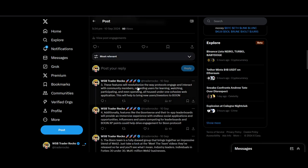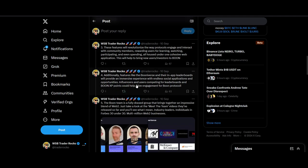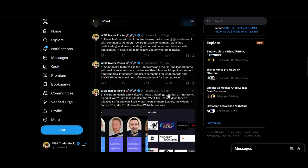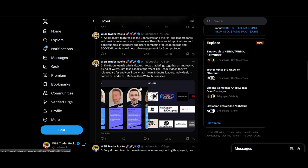These features will revolutionize the way protocols engage and interact with community members. Additional features like Boon Verse and their in-app leaderboard—I'll be taking part in it. If you want to be part of that, let me know. I can speak to the team and you can even speak to the team and maybe get a demo on how it all works.